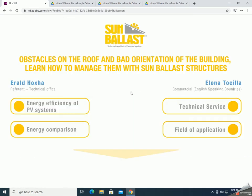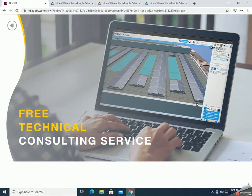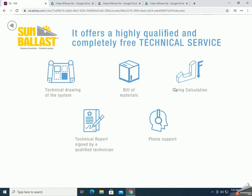Now let me explain the technical service in our company and how it works. Sambalast, to make a complete project, needs the following information: the height of the building, the presence of a parapet, the address of the installation, the desired inclination, and the layout. Our professional technicians then offer you a technical report within a few hours of receiving the request, including a technical design of the system, bill of materials, sizing calculation, a technical report signed by a qualified technician, and phone support. I'll leave the word to my colleague Eralt to describe better the service that his department offers.